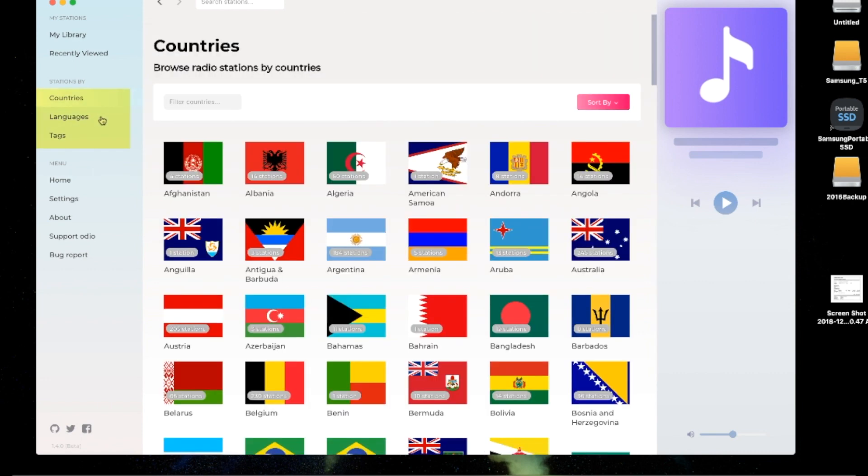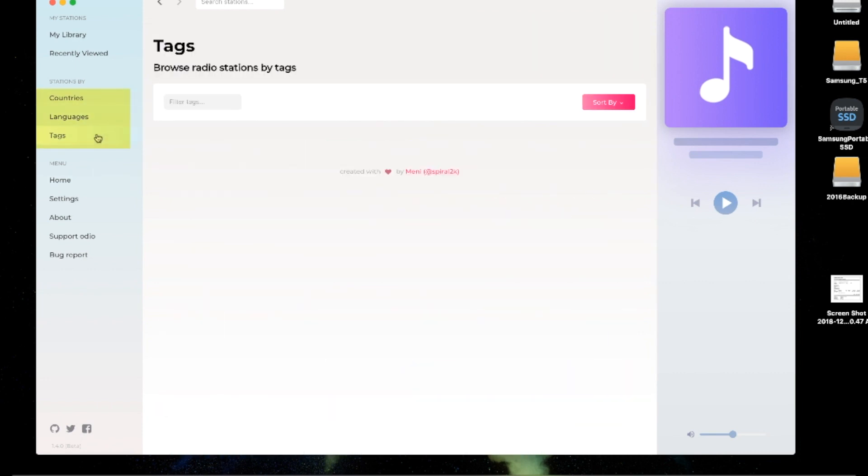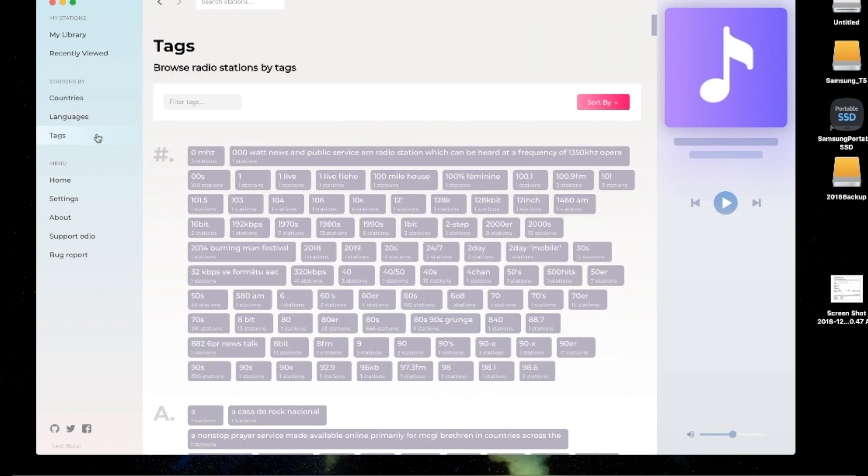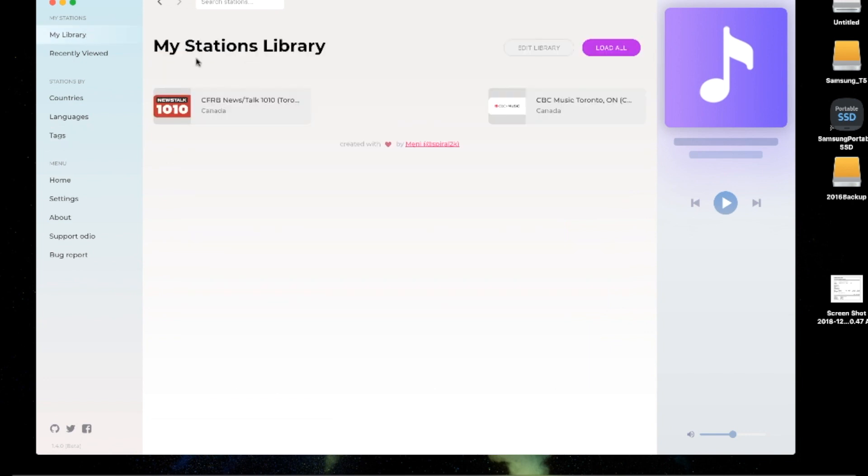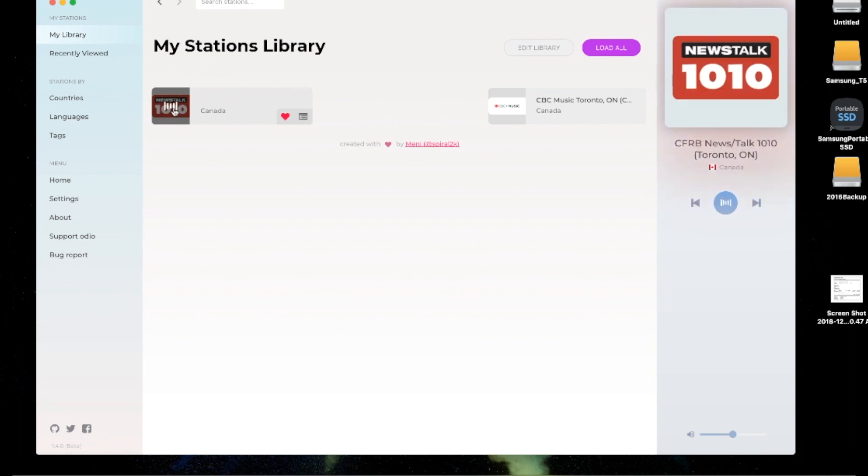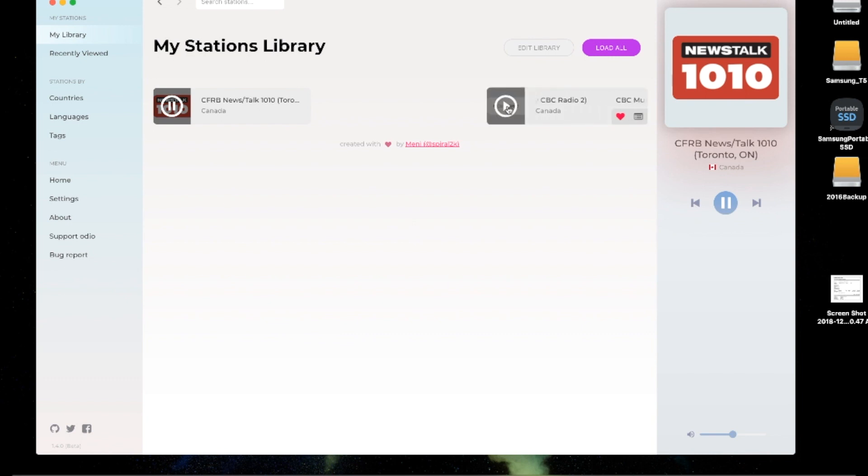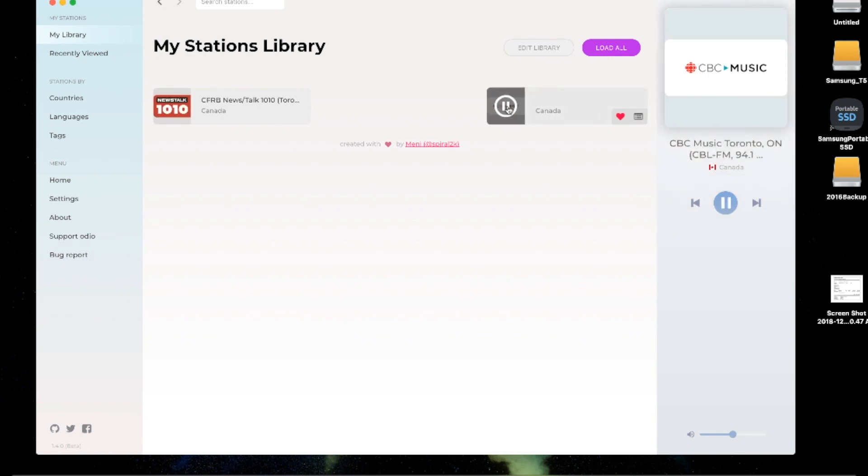There are a few ways to find stations, like by country, language, or tag, and once you have your stations added, you can easily flip through them with very little lag time. I live in a place where radio isn't the best all the time, and we're often behind the new music. So Odeo is a great way for me to add my fave stations from back home and keep up with what the cool kids are listening to. Plus I can listen to my news from back home too.